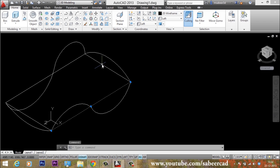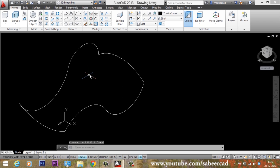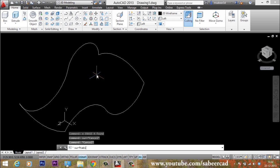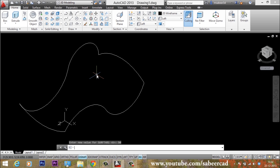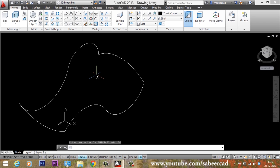I'll erase the straight edges since I was using them as references. Now I'll go to SurfTab1 variable and give a higher value of 50. Then I'll go to SurfTab2 and give 50 as well. With both variables at higher values, we will have more faces and the result will be a smooth mesh.